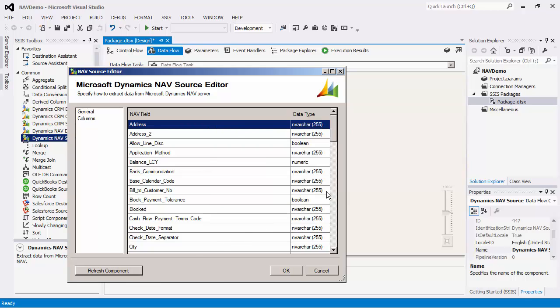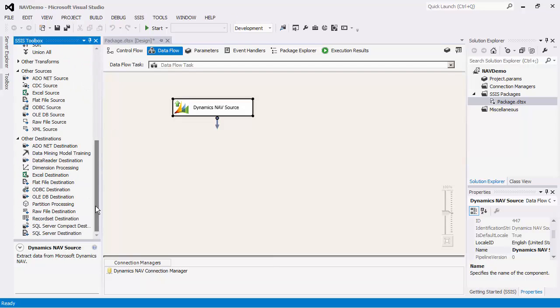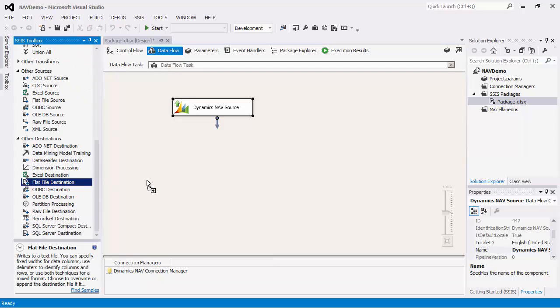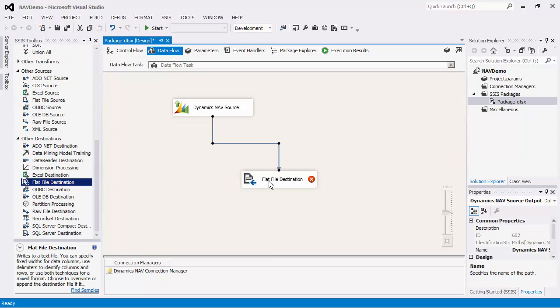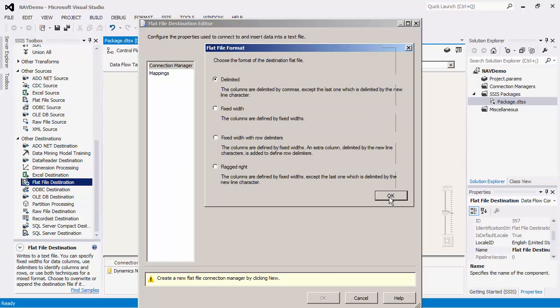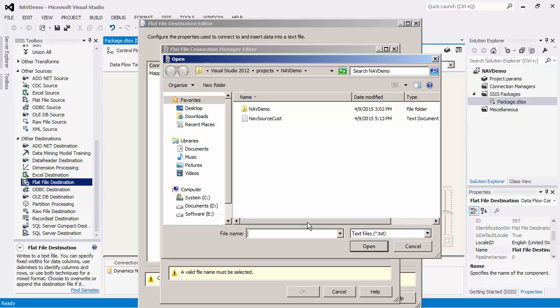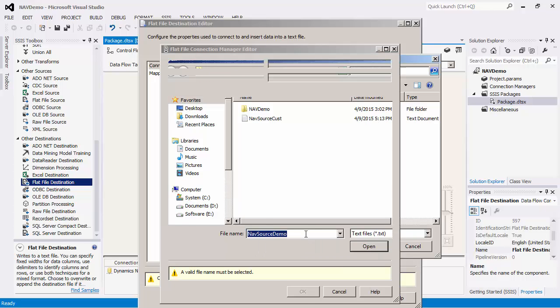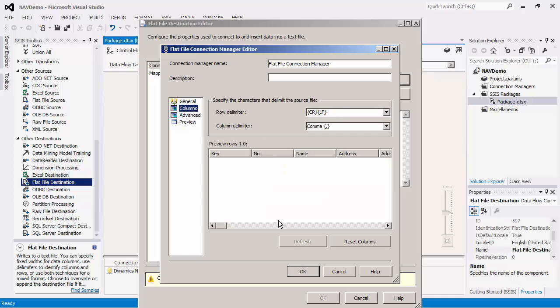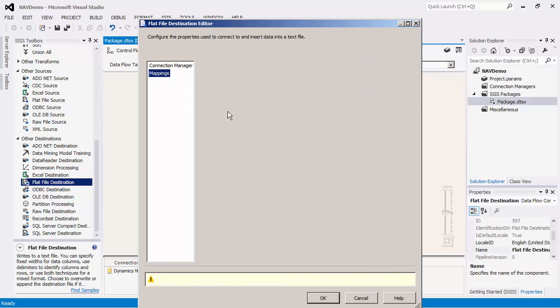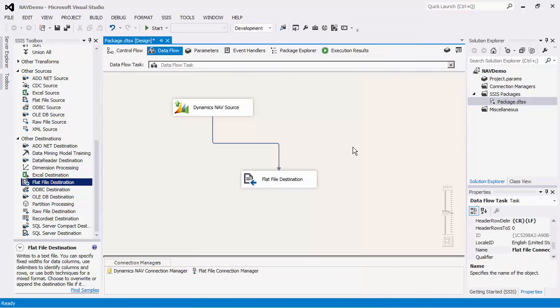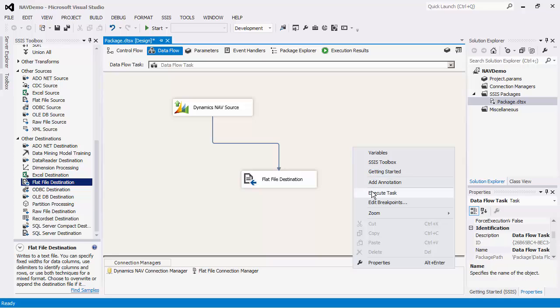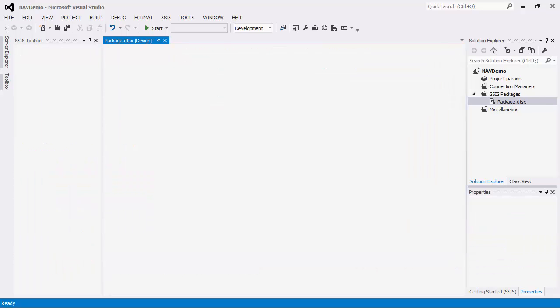We will write the output to a separate text file. Let's drag a flat file destination component to the design surface. We would now configure the flat file destination component to write the data into.